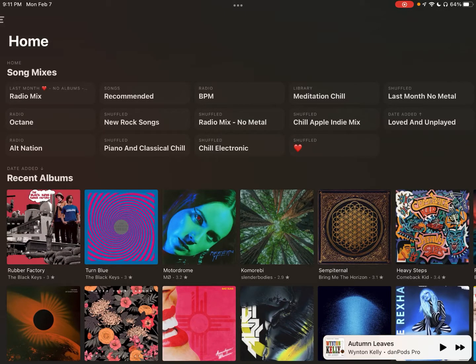Hello there and welcome to another video on advanced Apple Music, a series where I'm going to be showing you how to get the most out of this amazing music subscription service. Today is going to be a super quick video that expands on my intro to sections.